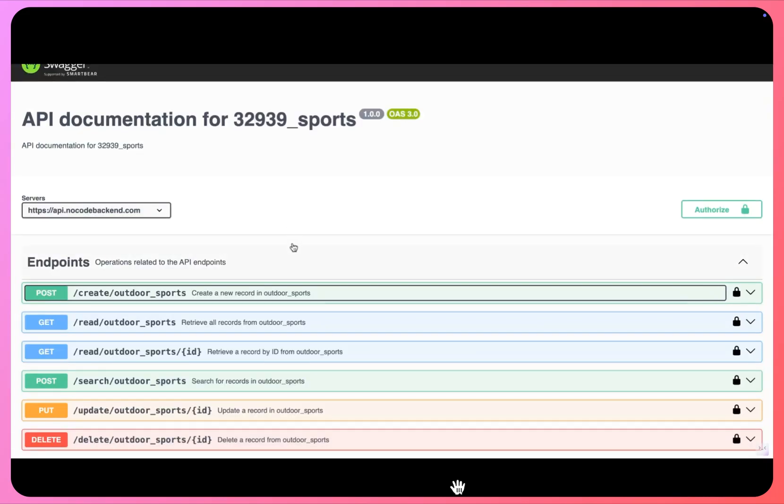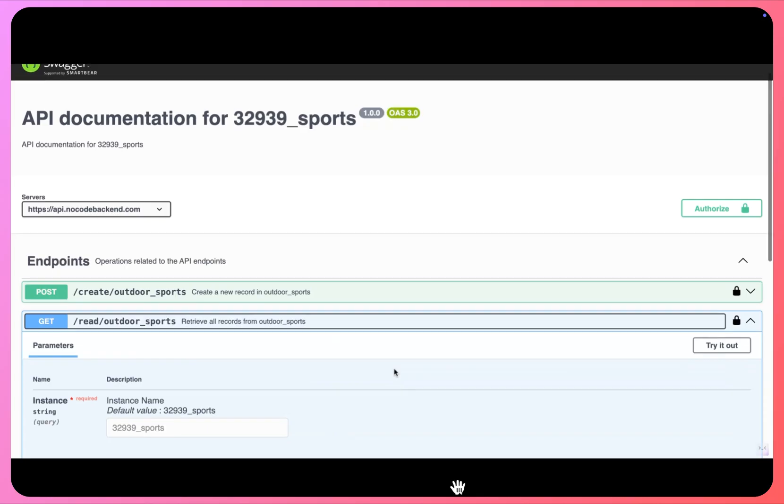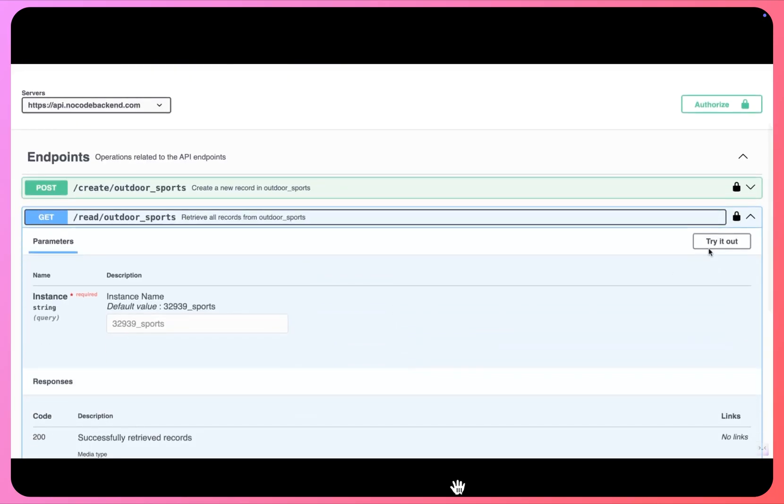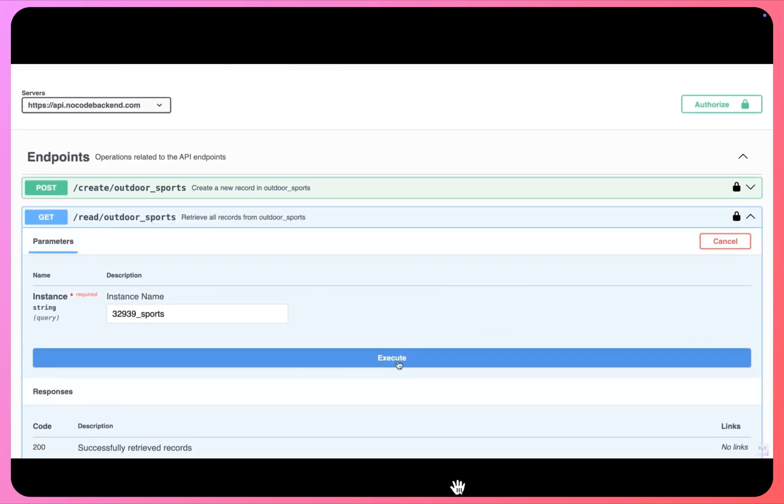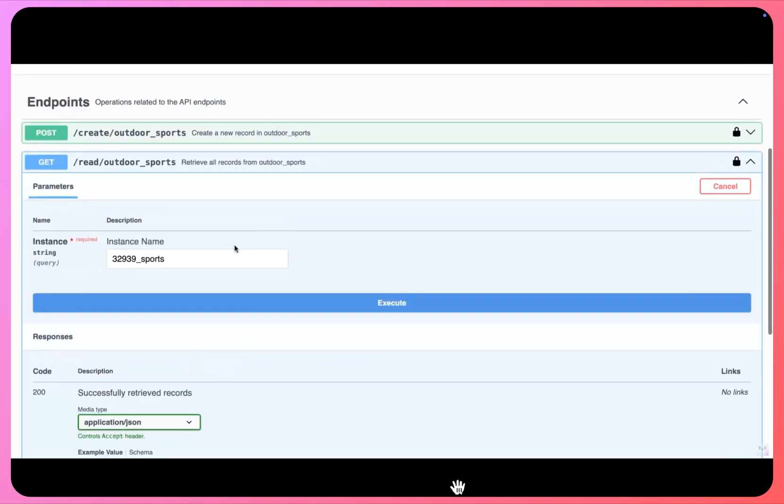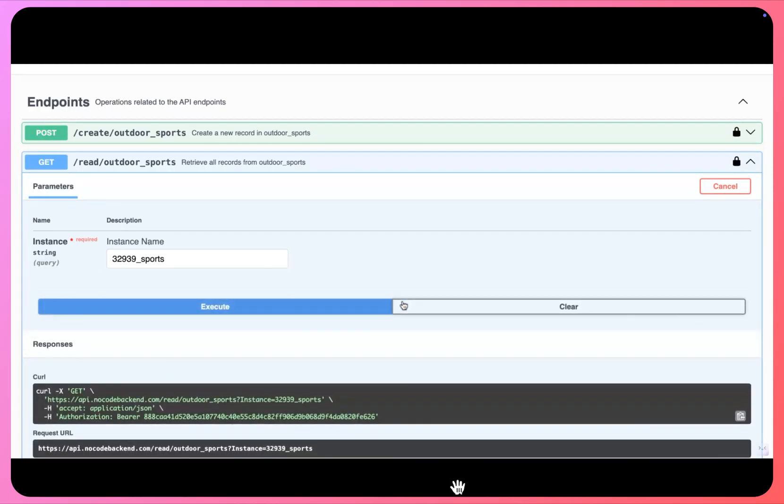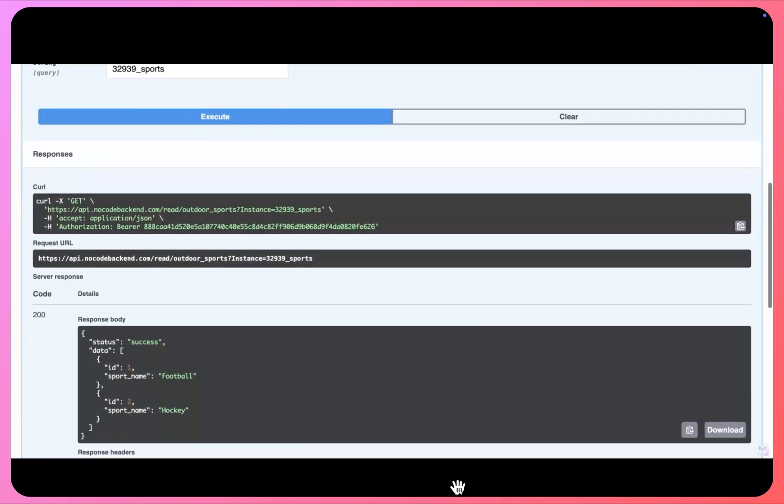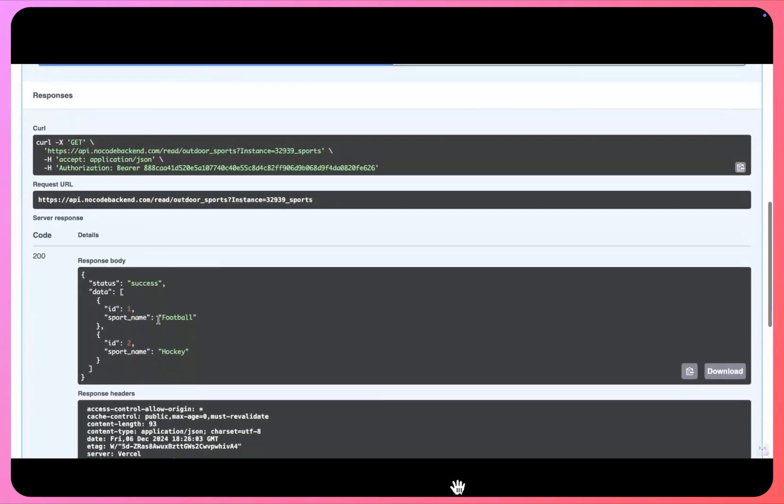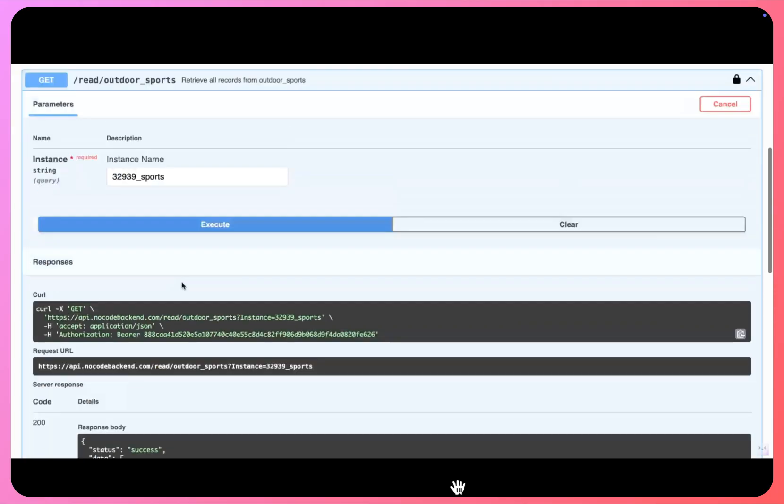Now the next endpoint here is to read all our sports. I'll click on try it out and I'll simply click on execute.